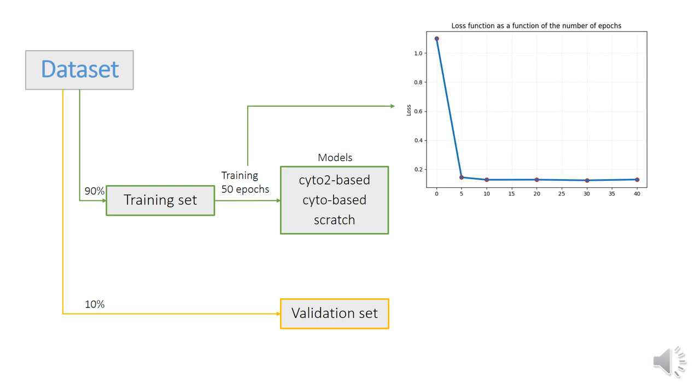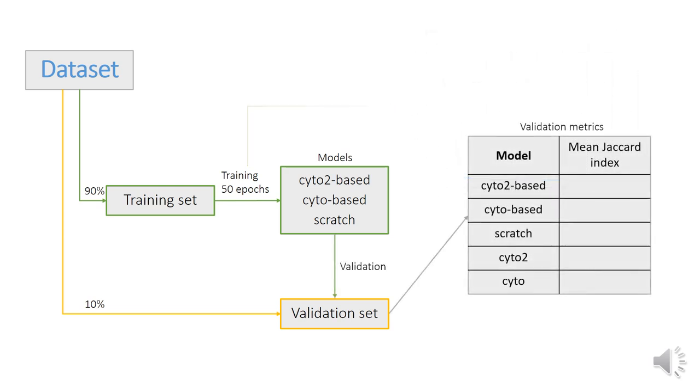During training of the cyto2-based model, the loss function stabilized after the fifth epoch and didn't change further. The trained models' performances, along with the original Cellpose pre-trained models cyto and cyto2, were evaluated on the validation set and validation metrics were obtained.